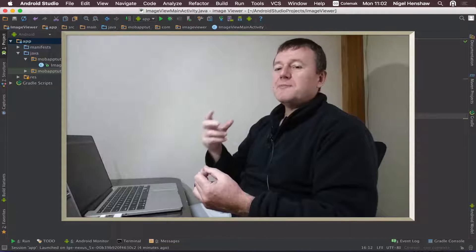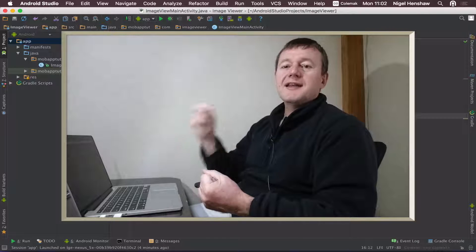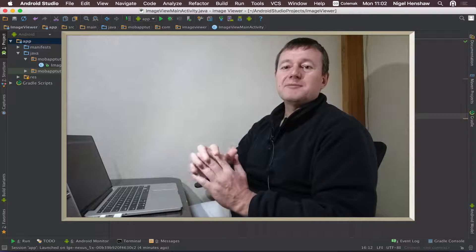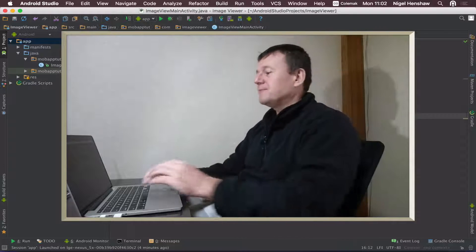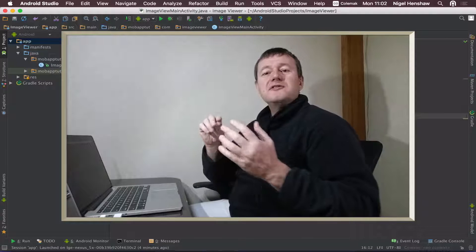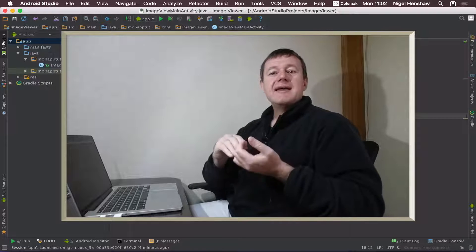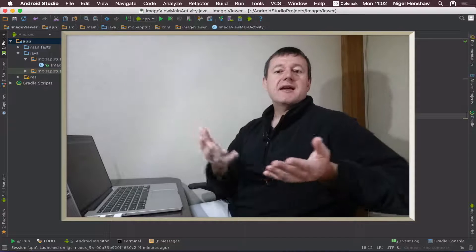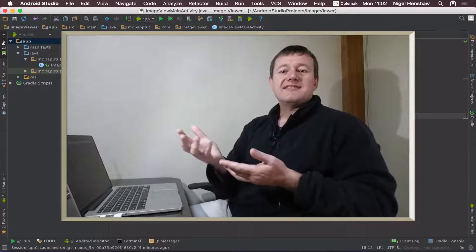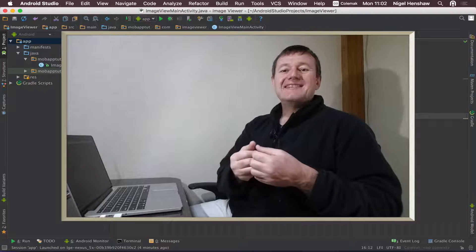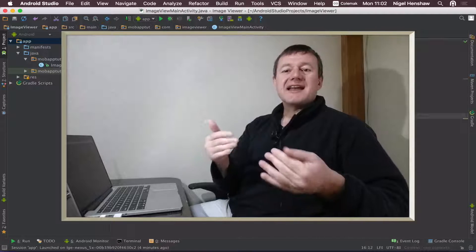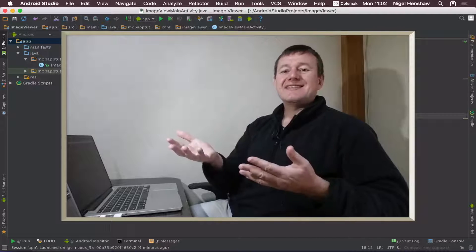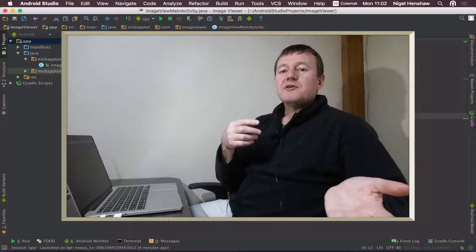Let's make a start. We basically want to load an image so we can display it in our image viewer. What we're going to use here is a system called Intents that is provided by Android.